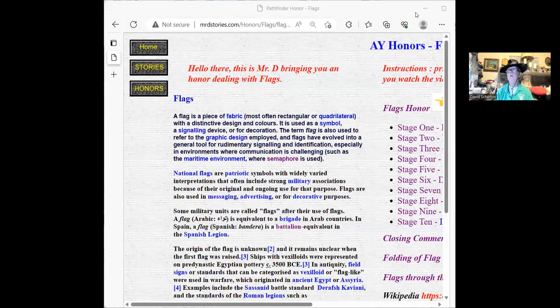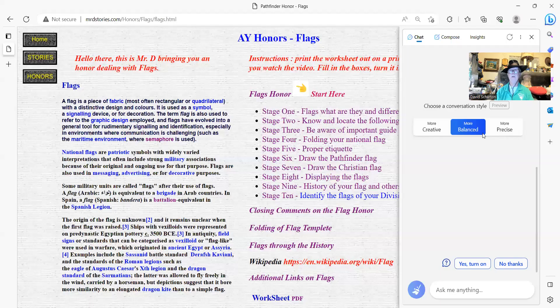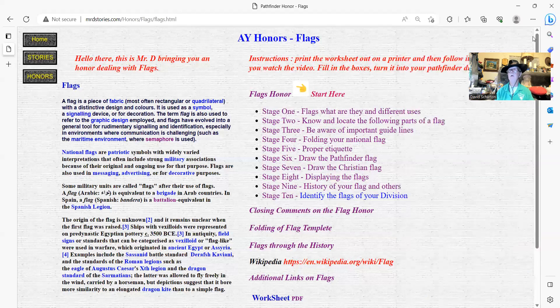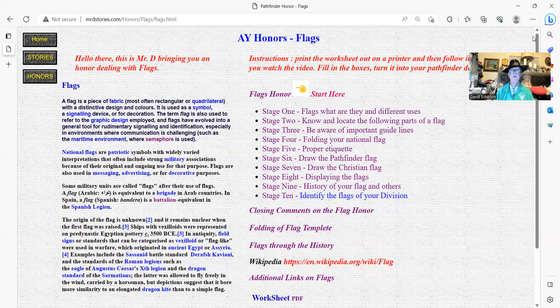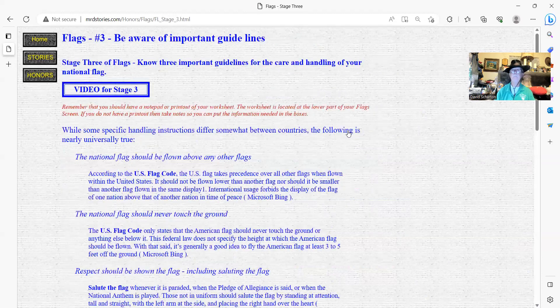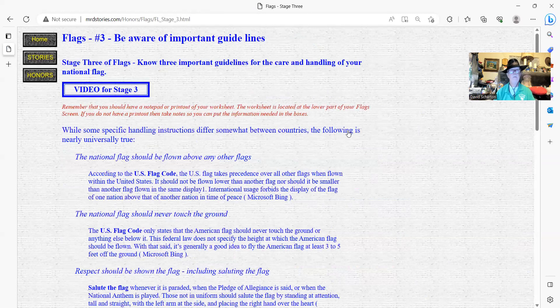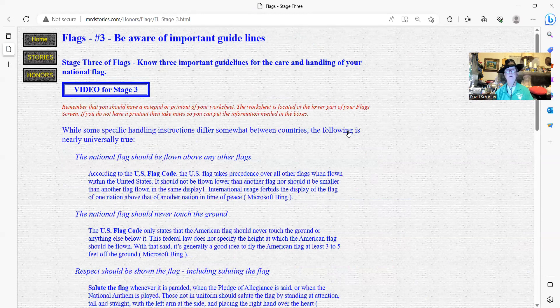This is my third section of 10 sections of this honor. At this time, I'd like to bring up my screen. Let's see here. I think this is it. Hold on a second. There we go. I think we got, as you can see here, it says here on the flag screen, number three, be aware of important guidelines. Let's see what I put in here. It says stage three of flags.